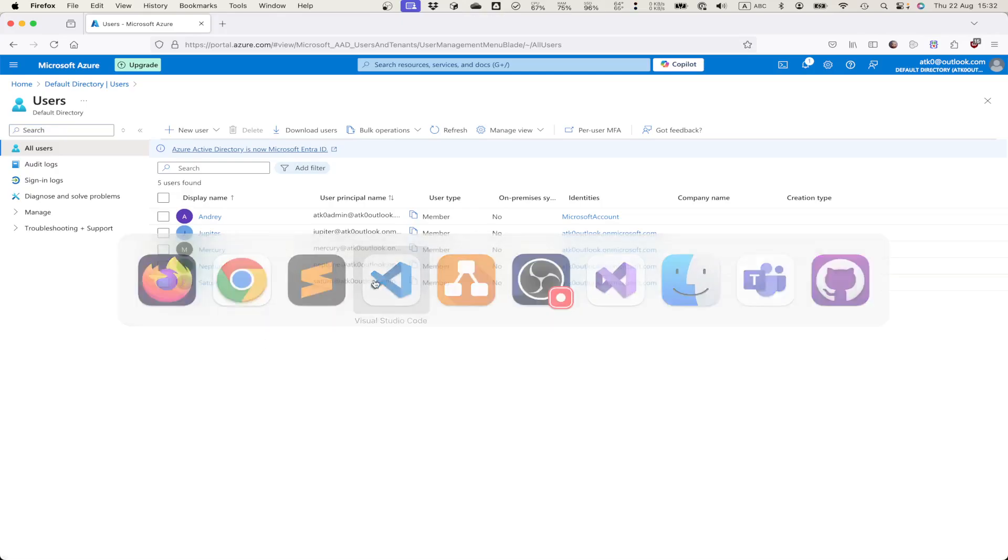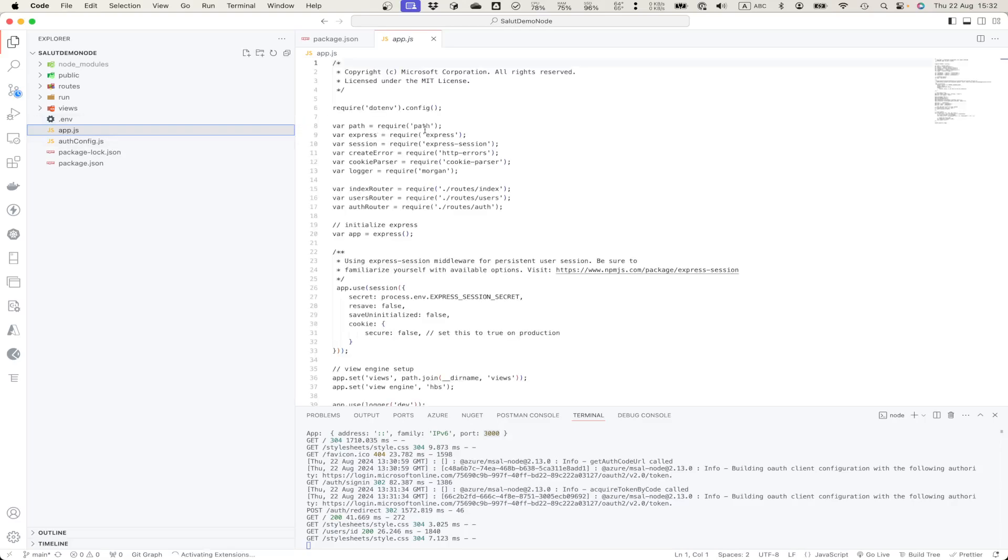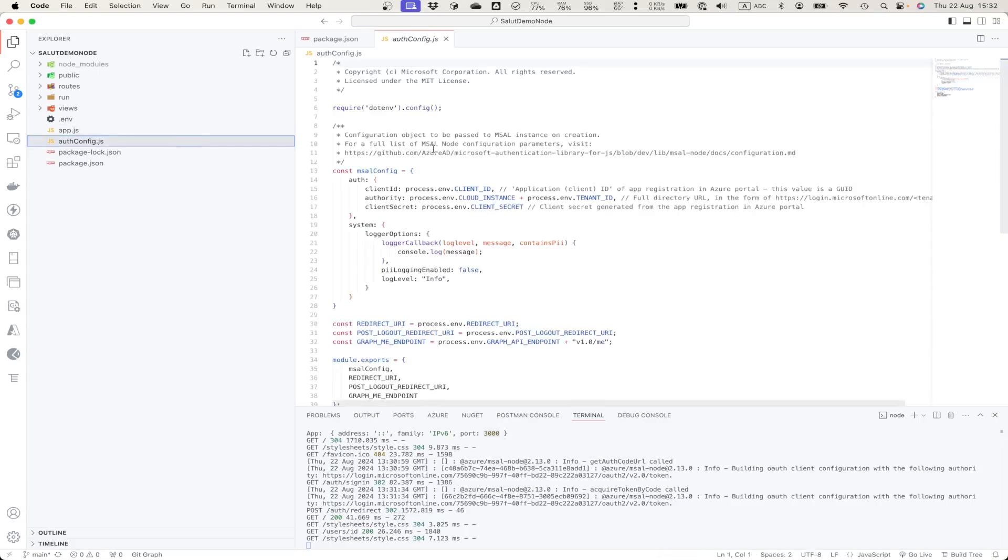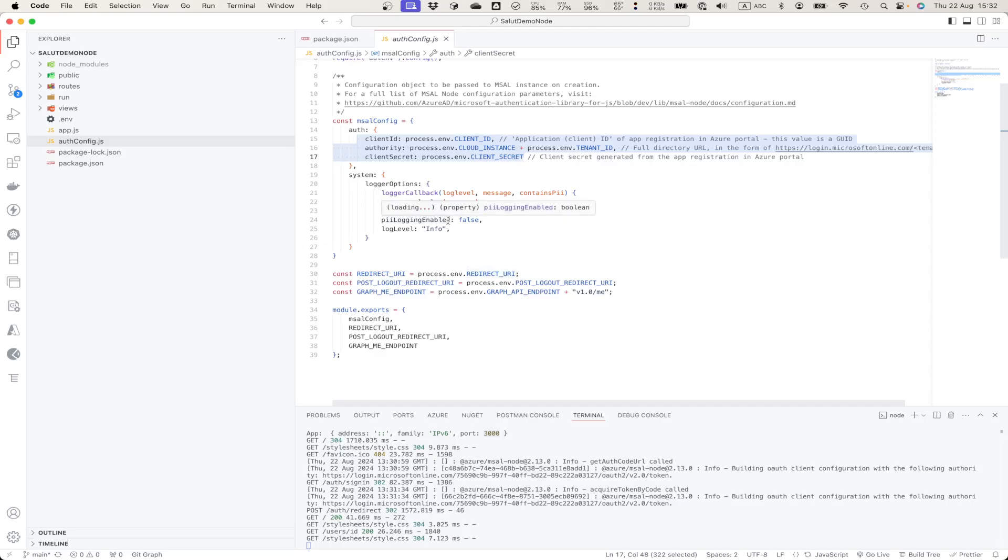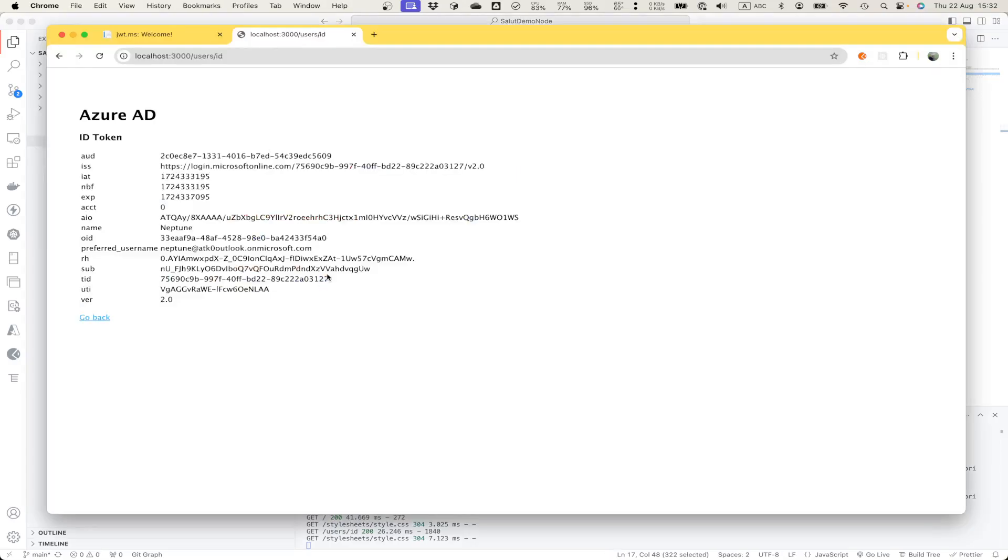So let's get back to the source code. What we see here is basically a pretty plain Express application with authentication configuration also got from the Microsoft demo example. And what it does it uses our configuration in order to configure MSAL object in order to get registration information from the Azure. So here how it works for other development platforms like Node.js.